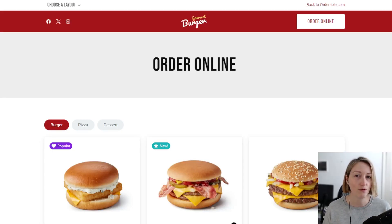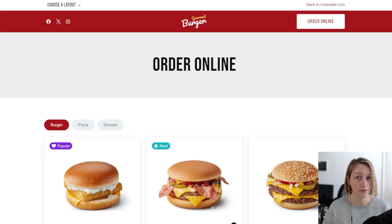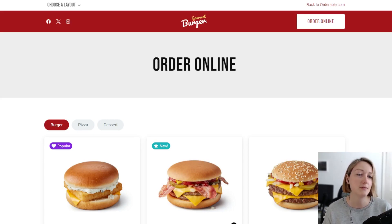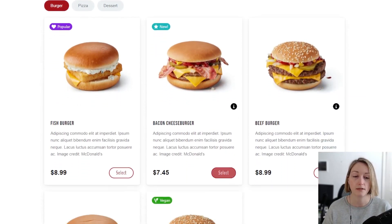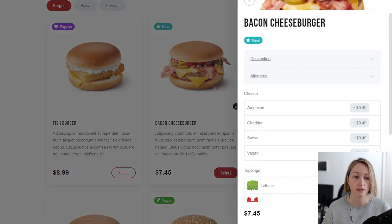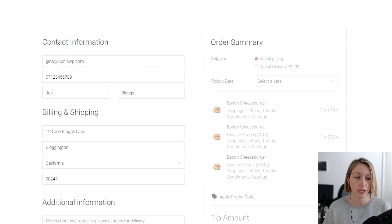This is an example of a restaurant website that's accepting orders online using Orderable. On this website, customers can browse the online menu, select items to buy, customize those items, add them to the cart, check out, and then pick...